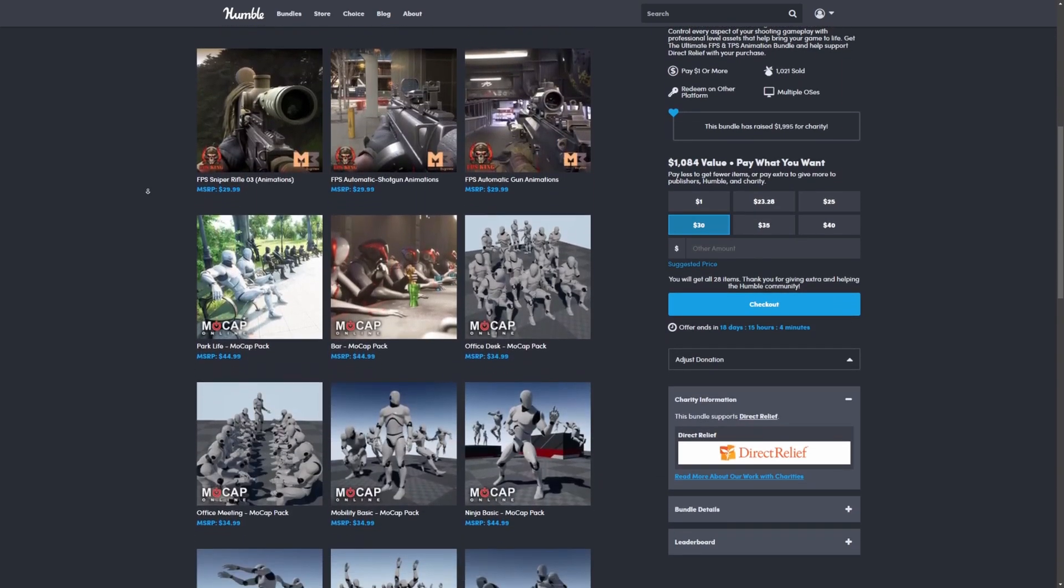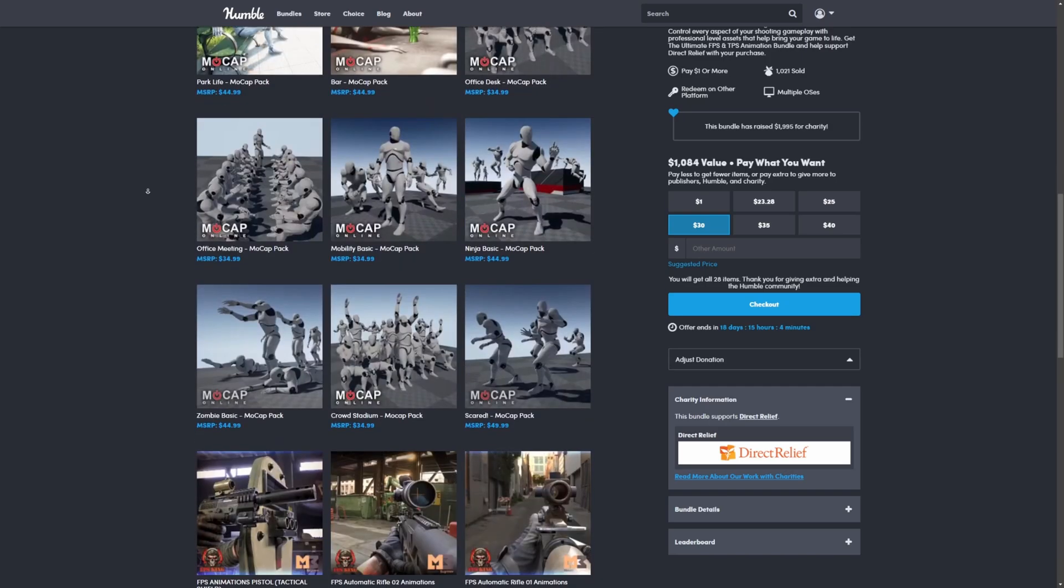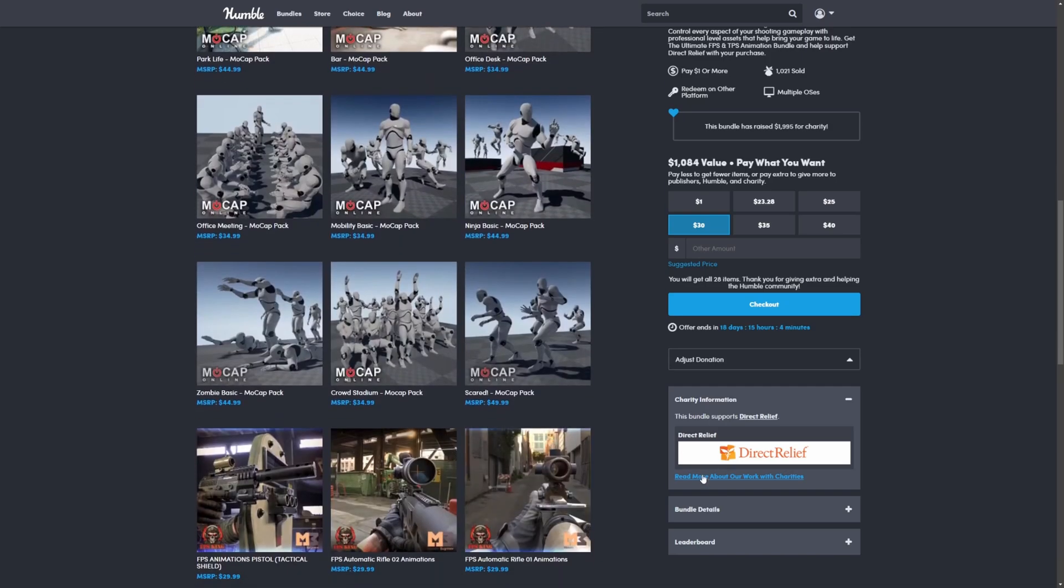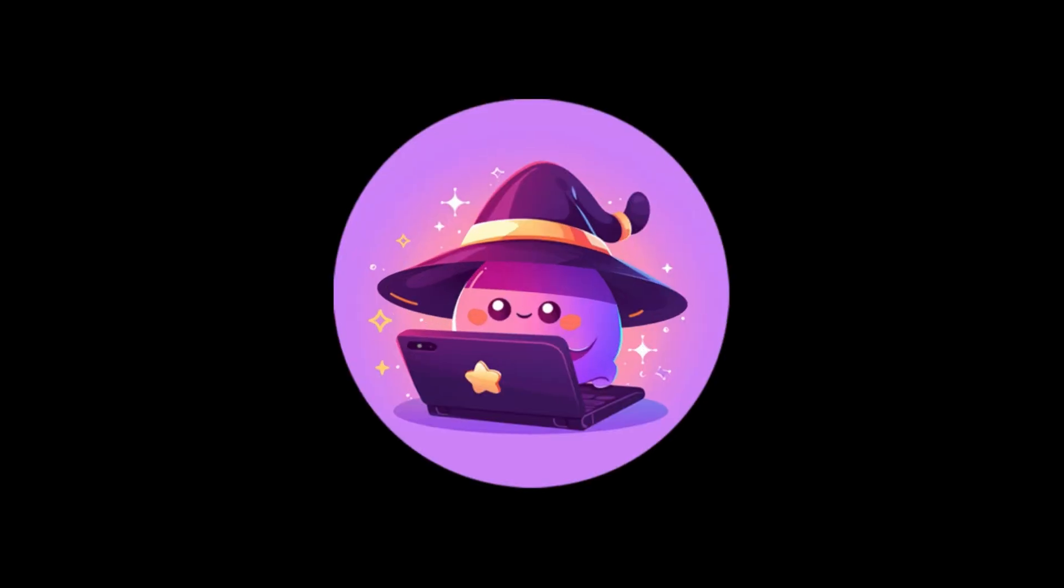This Humble Bundle will directly support Direct Relief. If you want to learn more, feel free to click on this link on the bottom right. Thanks for watching.